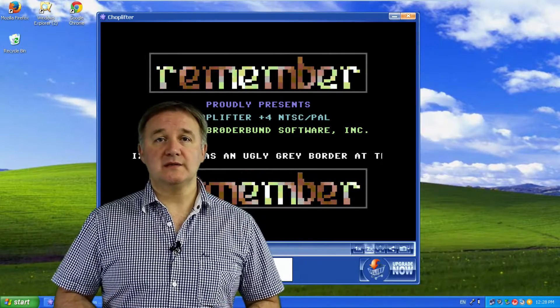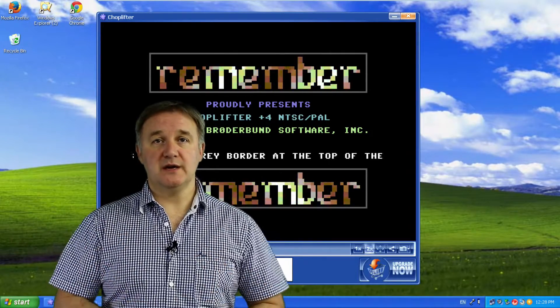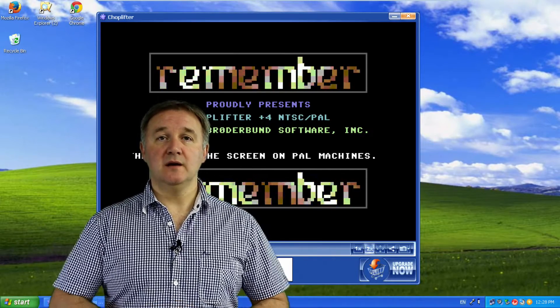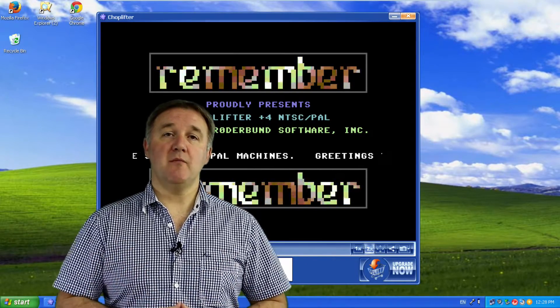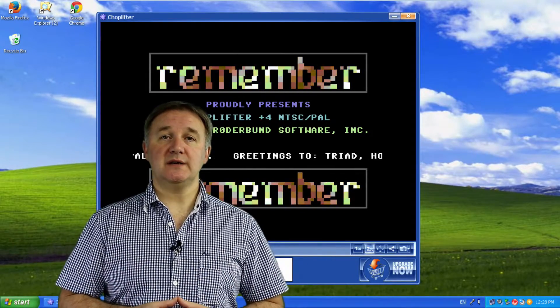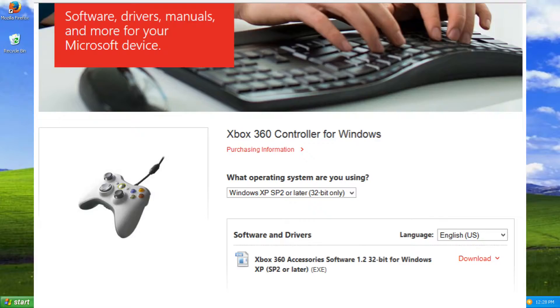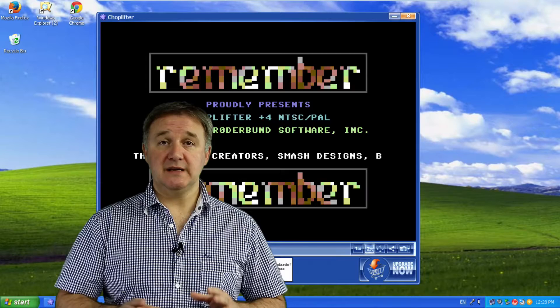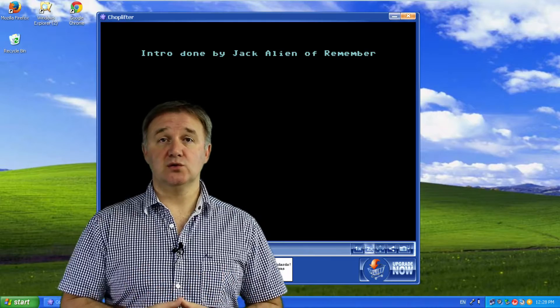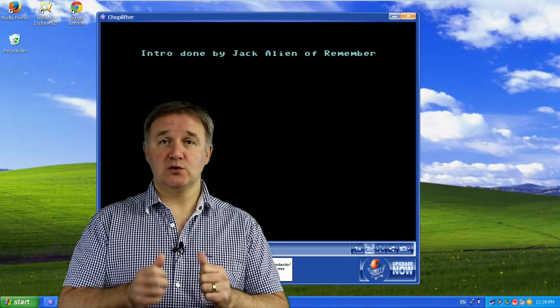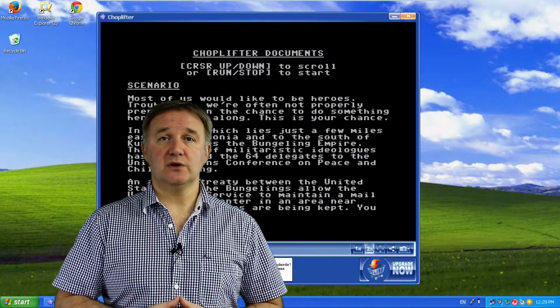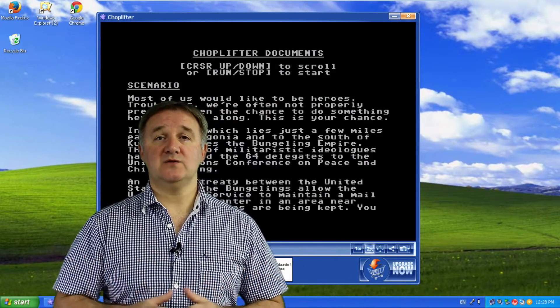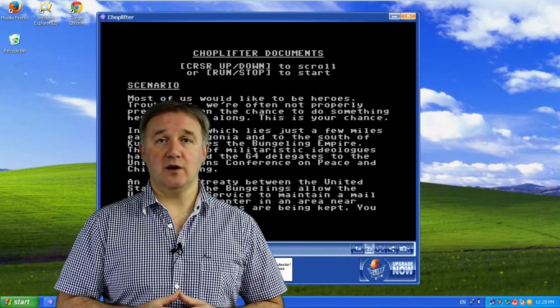In my example I'm going to use the Xbox 360 controller again. Head over to the Microsoft site, find the Xbox 360 controller software for your particular version of your operating system, download and install. Just make sure that your controller is talking to the operating system and that part's finished.